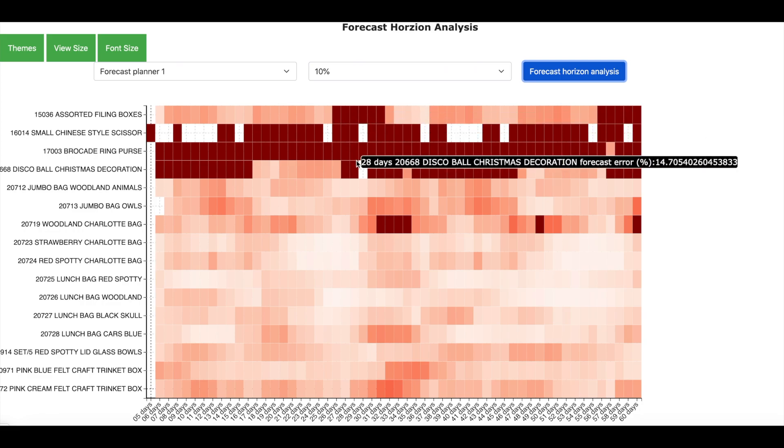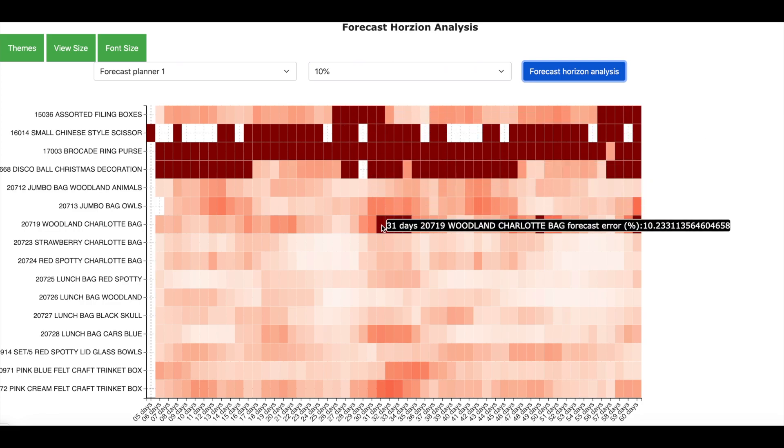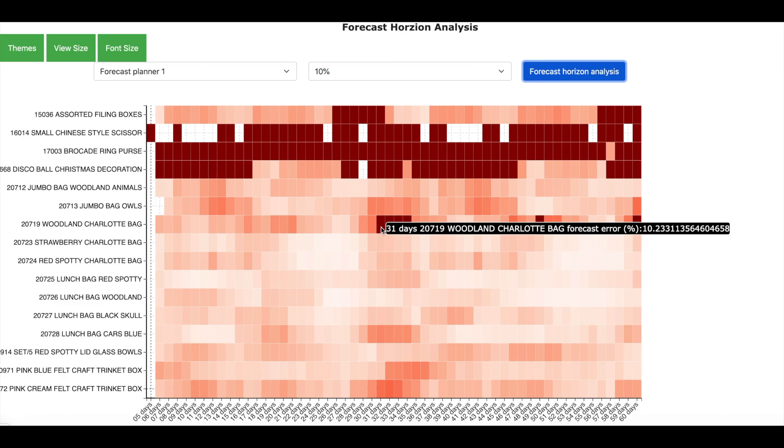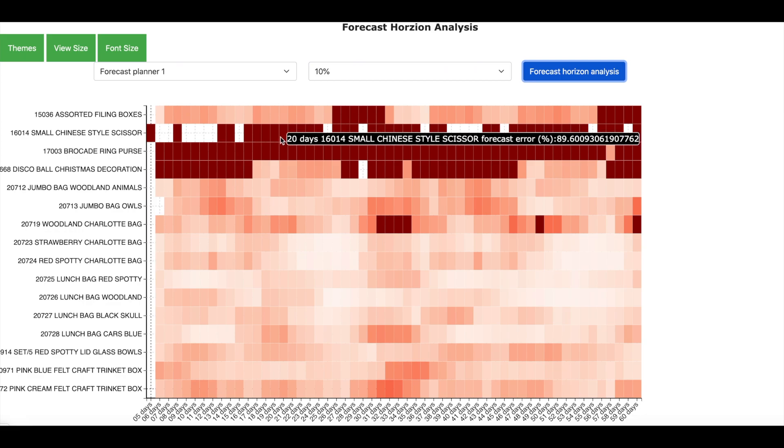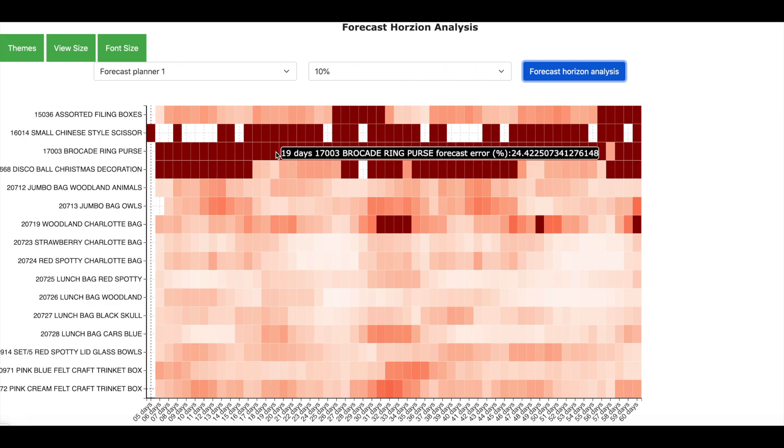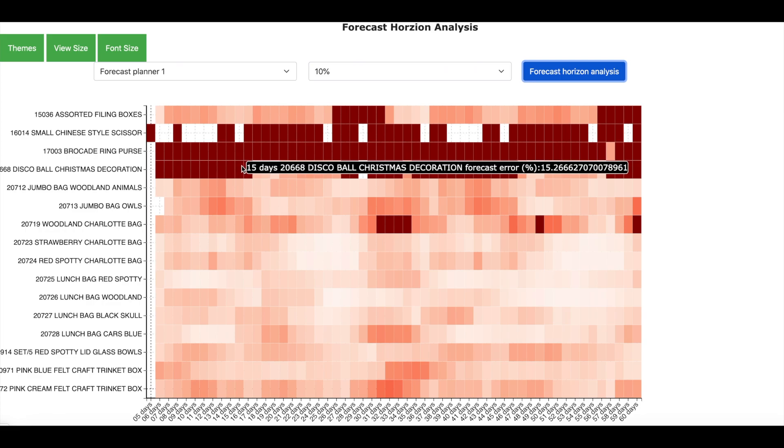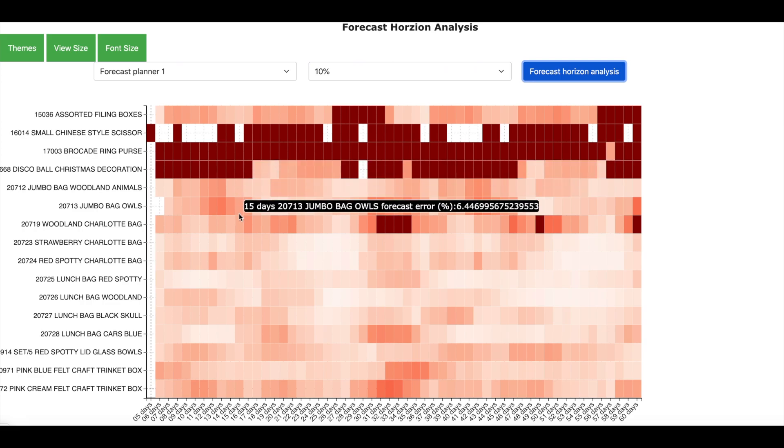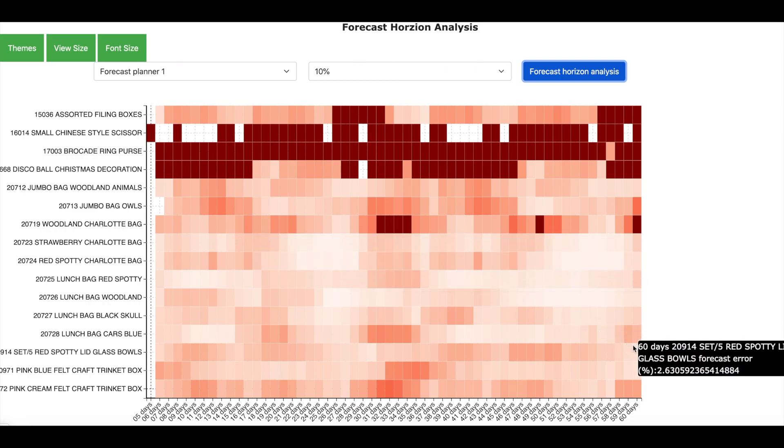Now similarly for this product which is the Woodland Charlotte bag, we reach the threshold of 10% forecasting error as indicated here by the dark red box at 31 days horizon. So this means that we can forecast this product maximum up to 31 days in advance. So looking at this visualization, we can say that there are 3 products which are this small Chinese style scissor, the brocade ring purse as well as this disco ball Christmas decoration. We cannot forecast it correctly as the threshold of 10% is reached very early on. However, for most of the products, we can forecast up to 60 days in advance without going beyond the 10% of error threshold.